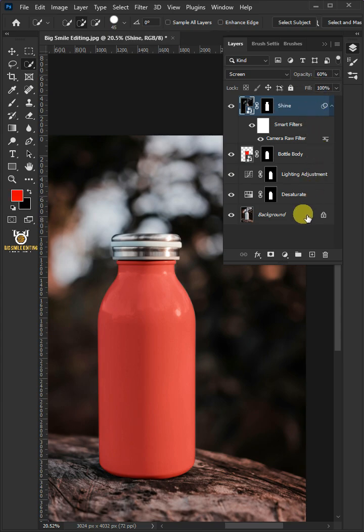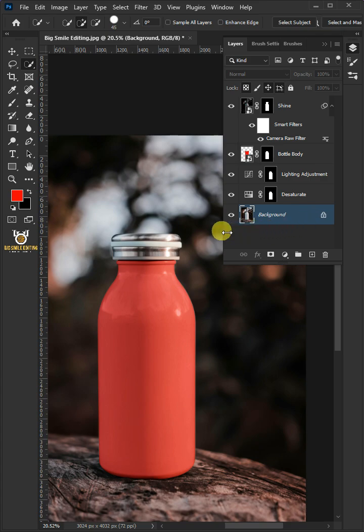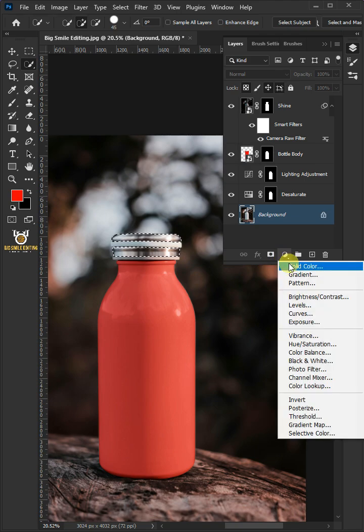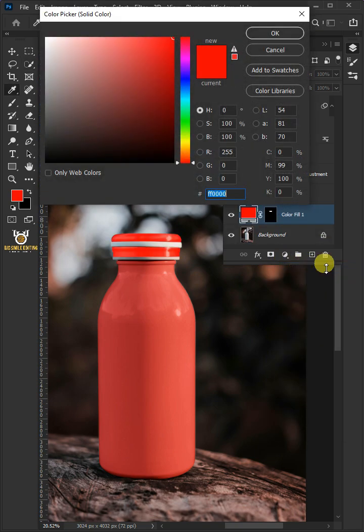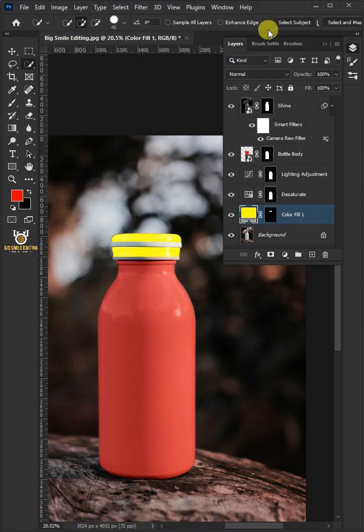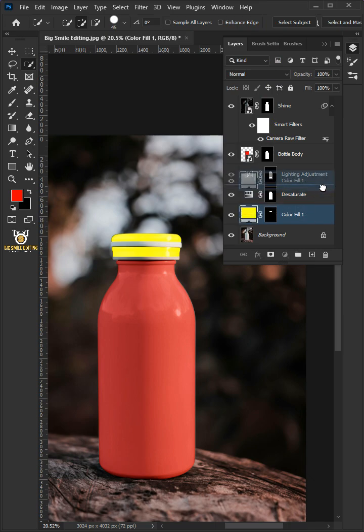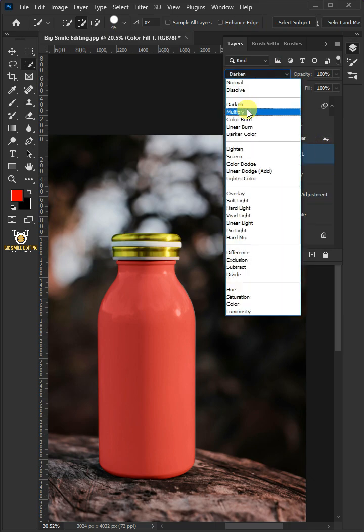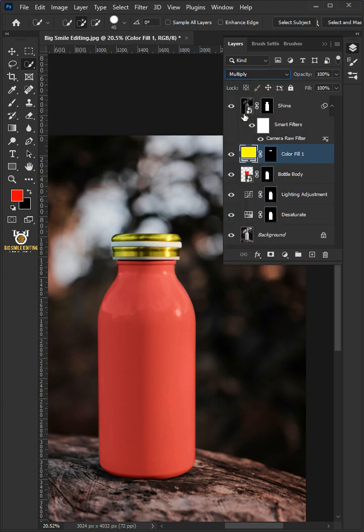Select the bottom layer. Now click and drag over the cap to select it. Click on the adjustment layer icon, then create a new solid color. In the color picker, select any color for cap. I'm gonna choose yellow. Then drag the color fill layer and drop it above the bottle body layer and change the blending mode to multiply. Double click on this and rename it bottle cap.